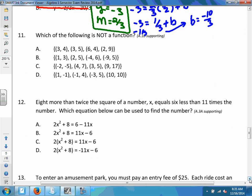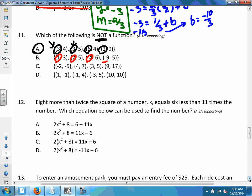Number eleven asks which is NOT a function. To be a function, x-values cannot repeat. In choice A, the x-value 3 repeats, so it is not a function. In all the other choices, every x-value is unique. So the answer is A.